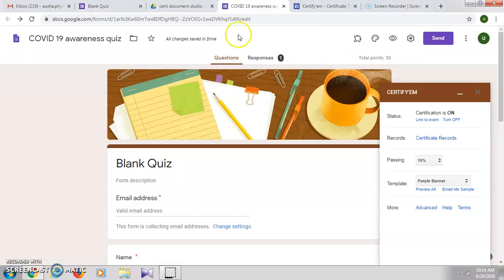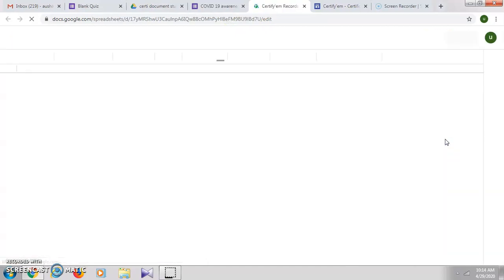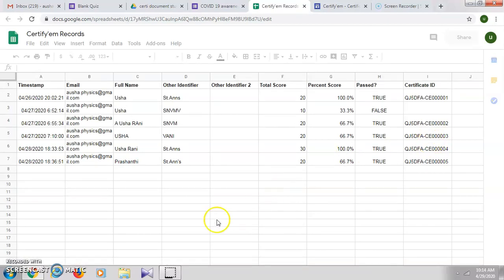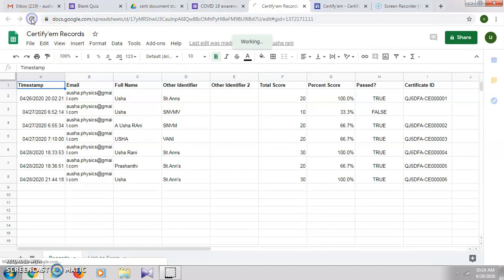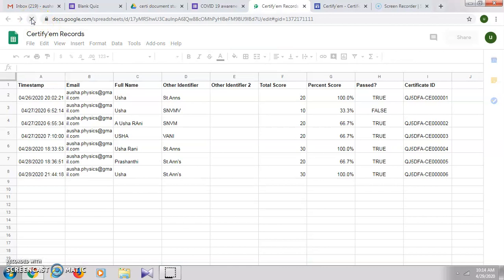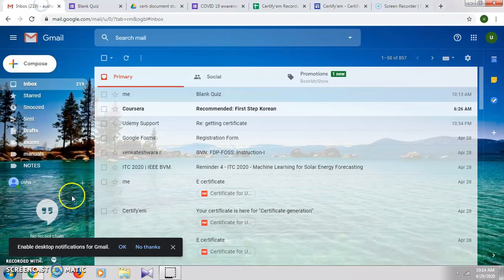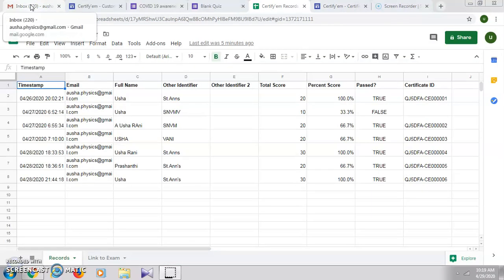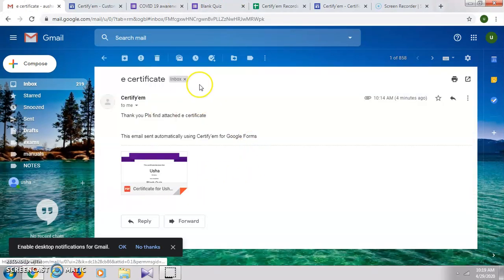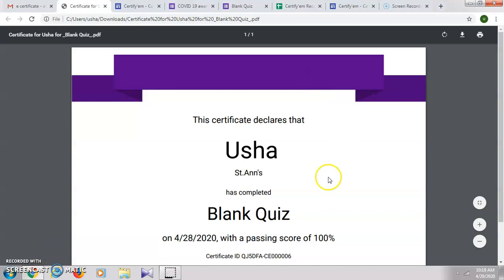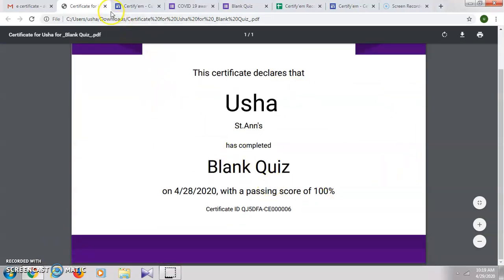Just go to your certificate. Click on 'Certificate records' to show the responses. Refresh it. We'll just check whether we want the certificate or the email address — go to email address. Here is the certificate. So the certificate is generated and is automatically sent to the email address.